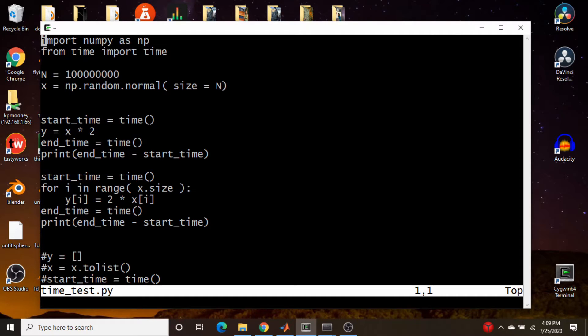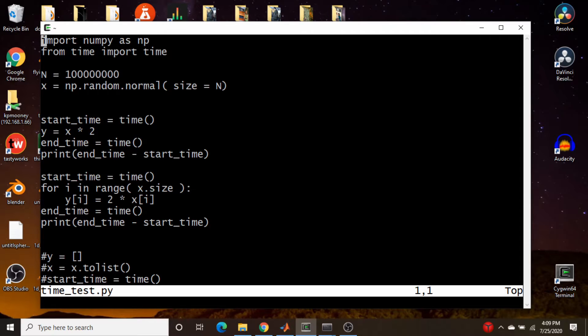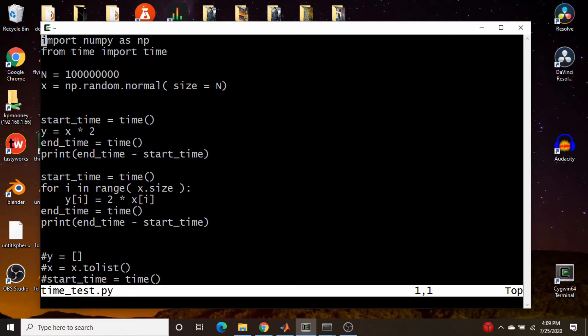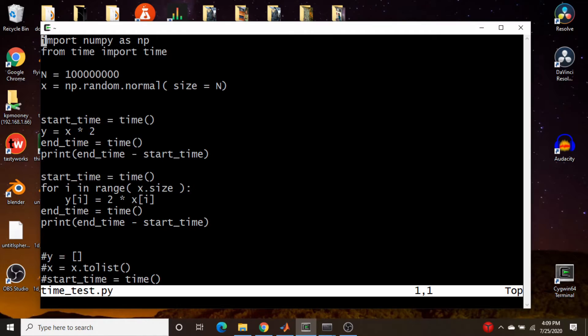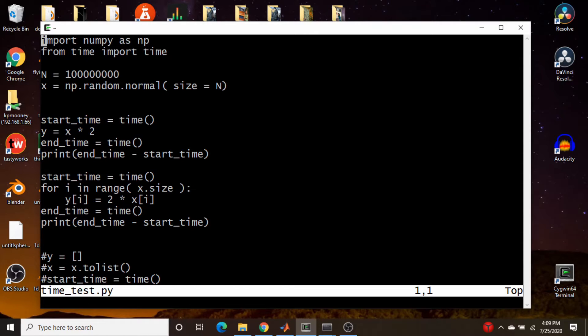So here we have something pretty simple here. We're creating 100 million random points in a vector. And all we want to do is multiply that vector times two. So I'm just going to record the start and end time just to calculate them. And I'm just going to come down here and say y is equal to x times two. Fair enough. So now we're going to do the same thing in a loop. So we're going to do the start and end time. And then we're going to loop over the size, loop over every index of that vector x multiplied times two and stick it into the corresponding index in the vector y. And then of course, look at the time.